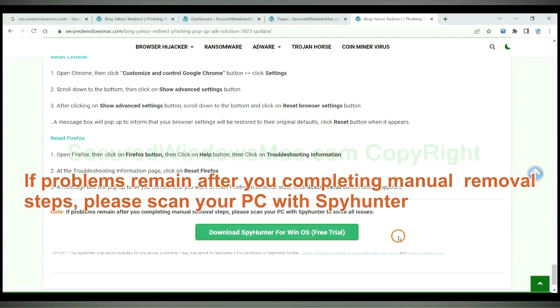If problems remain after you complete manual removal steps, please scan your PC with SpyHunter.